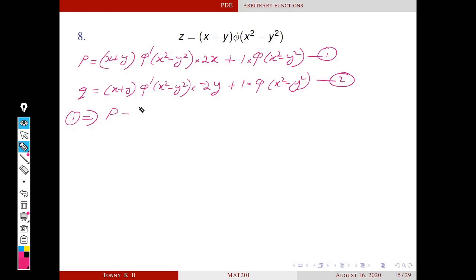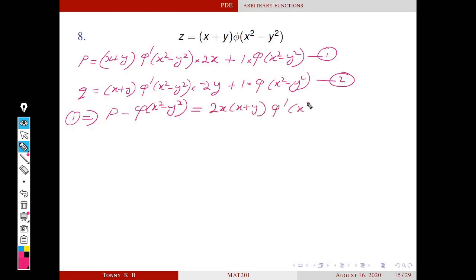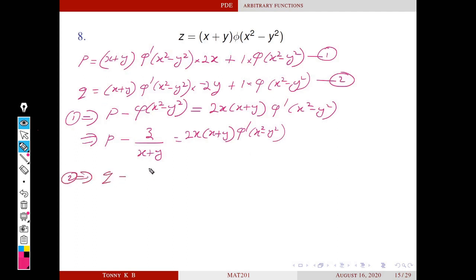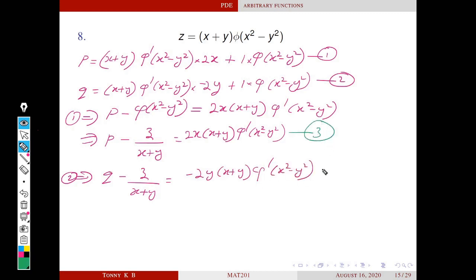From equation 1 we isolate φ(x² − y²). From the given equation, φ equals z/(x + y). Similarly from equation 2 we isolate the corresponding expression. We denote these results as equation 3 and equation 4. Next we divide equation 3 by equation 4.